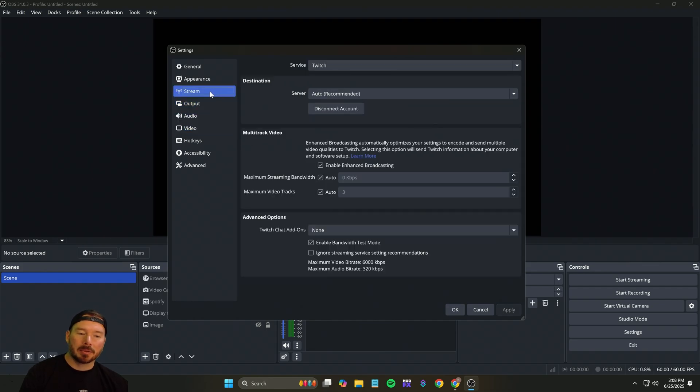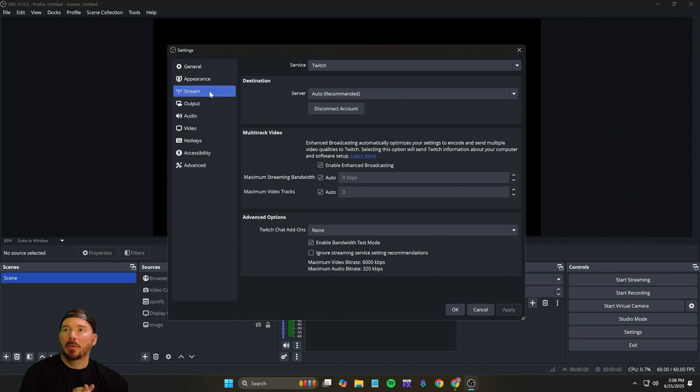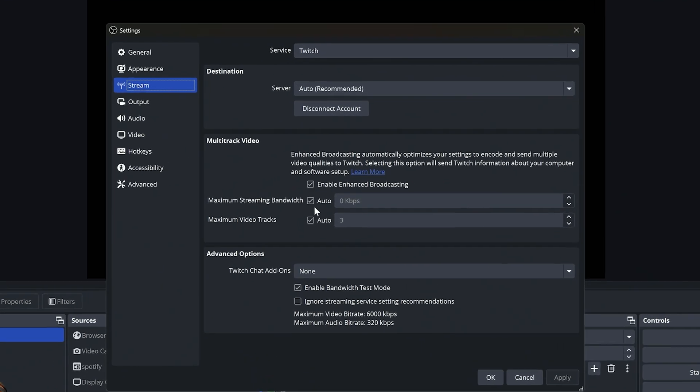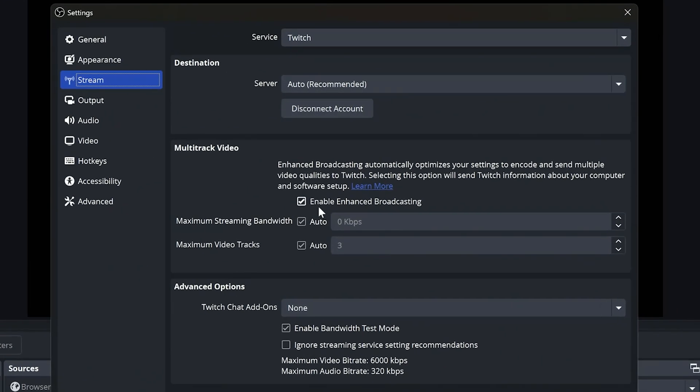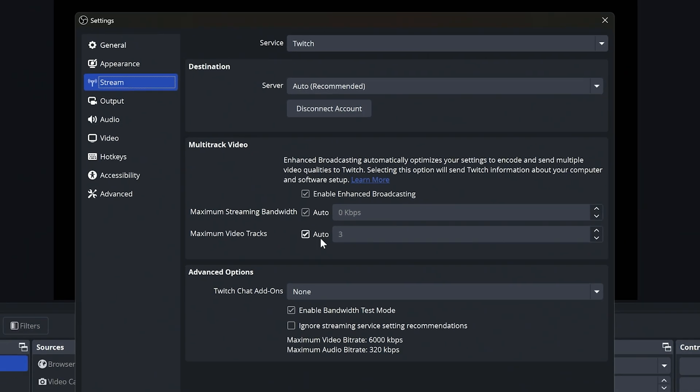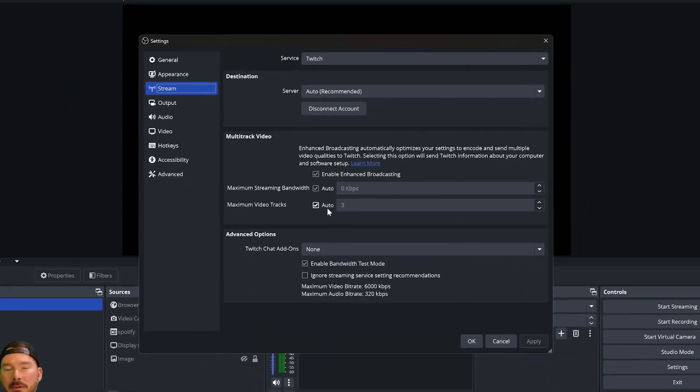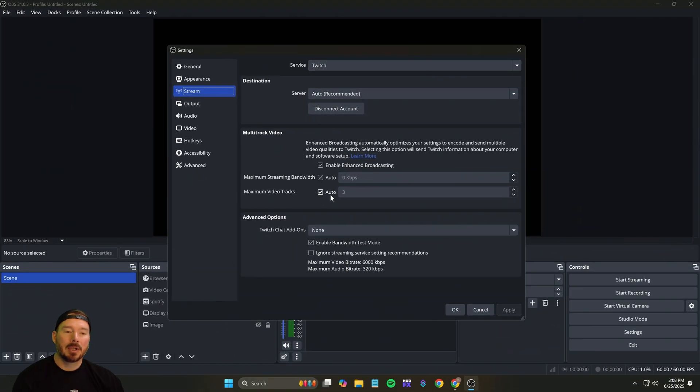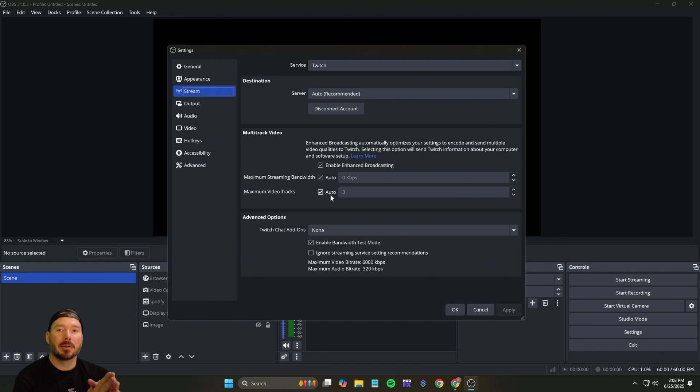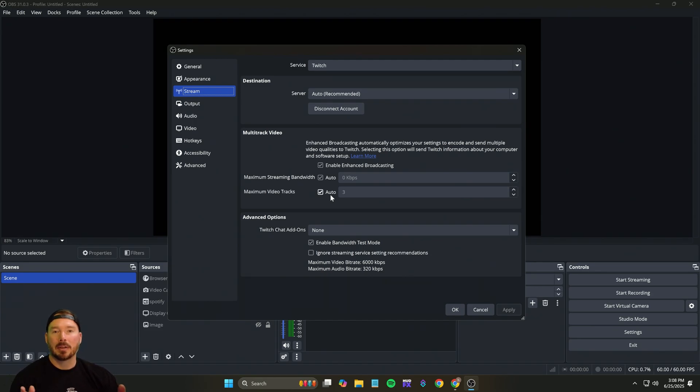Now what you're going to want to do is go into stream. Once you're in stream, you want to enable enhanced broadcasting, put your streaming bandwidth in auto, and then the maximum video tracks. What this is going to do is take your GPU and encode all the streaming resolutions out to Twitch for your viewers to be able to watch. This is currently the only way for them to be able to watch you in 1440 while you're in the beta 2K.